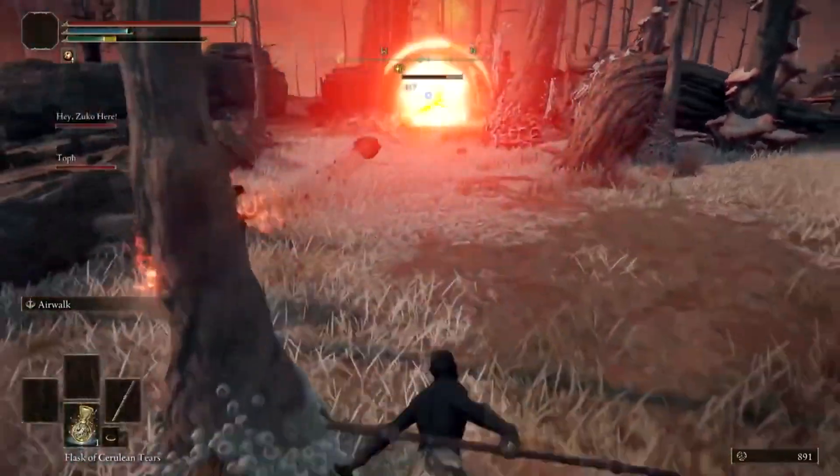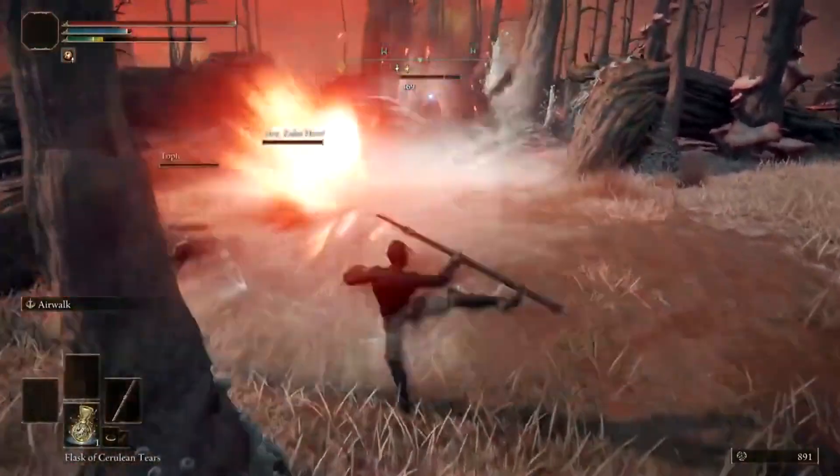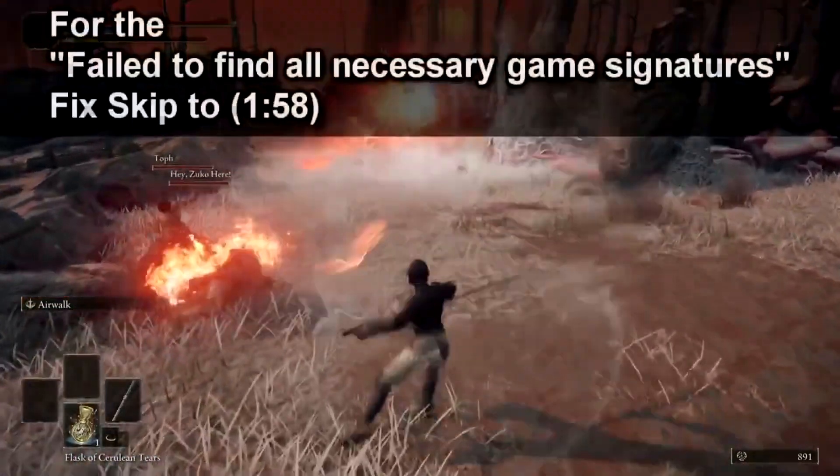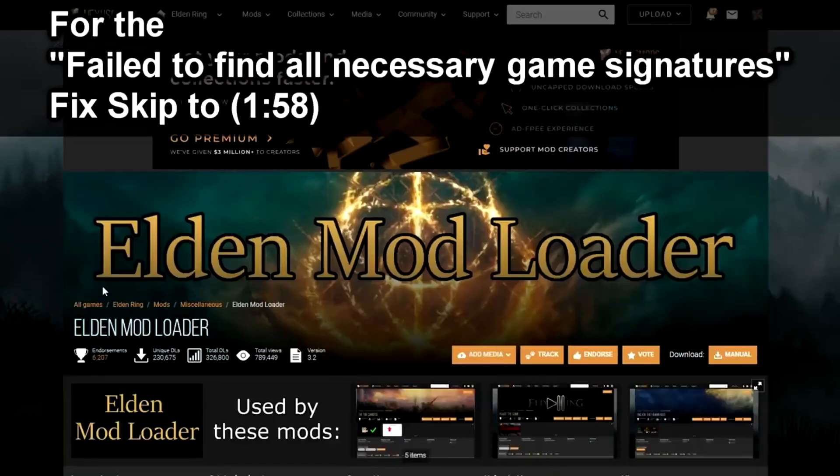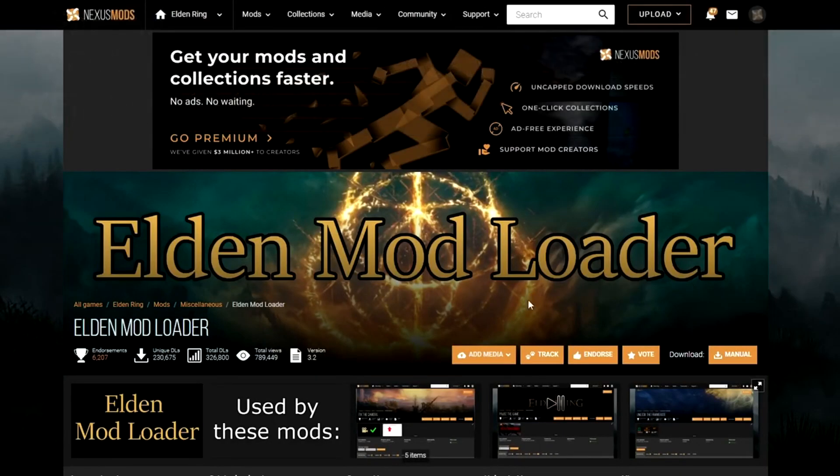Alright, this is how you download Seamless Co-op with mods so you can play with your friends. So the first thing you're going to want to do is download Elden Mod Loader.